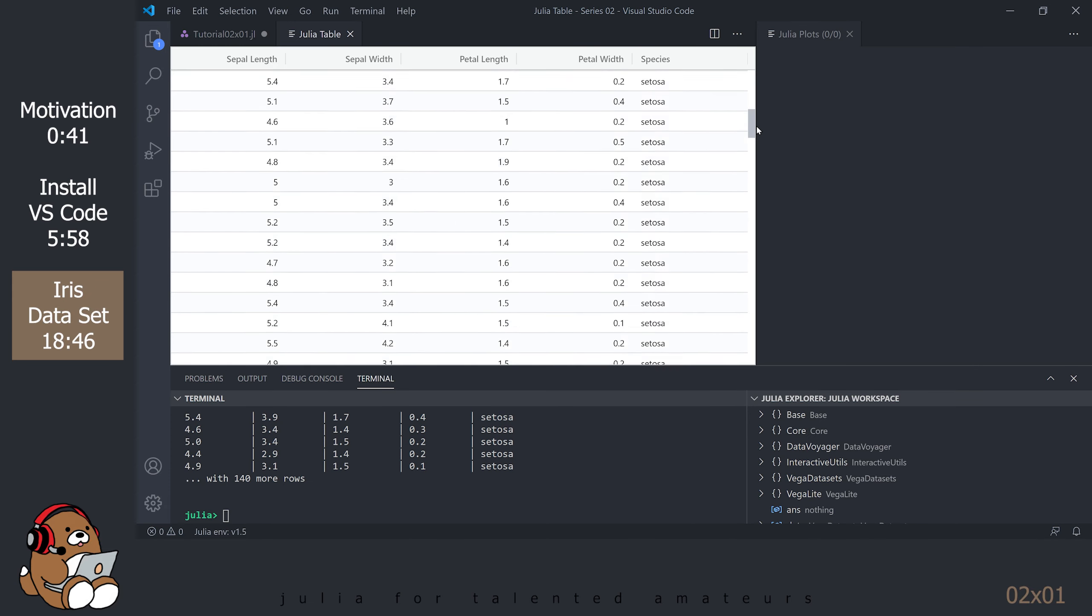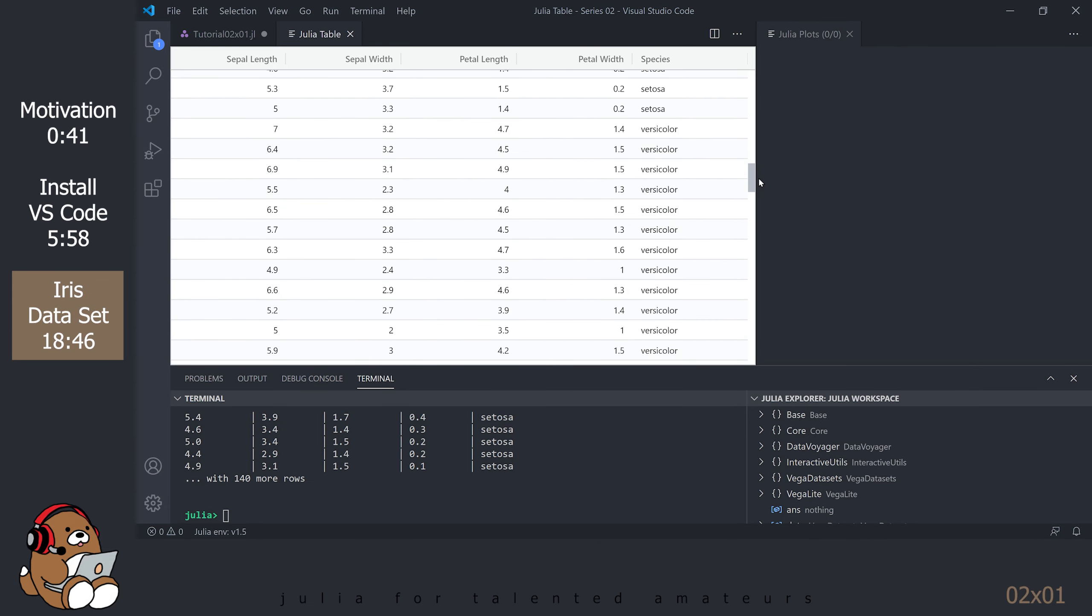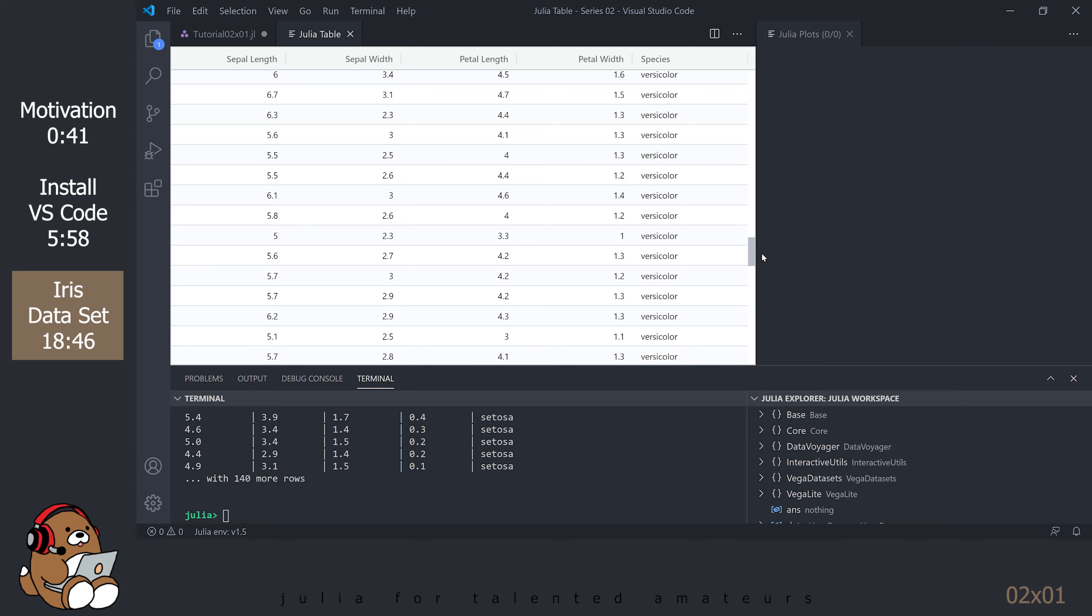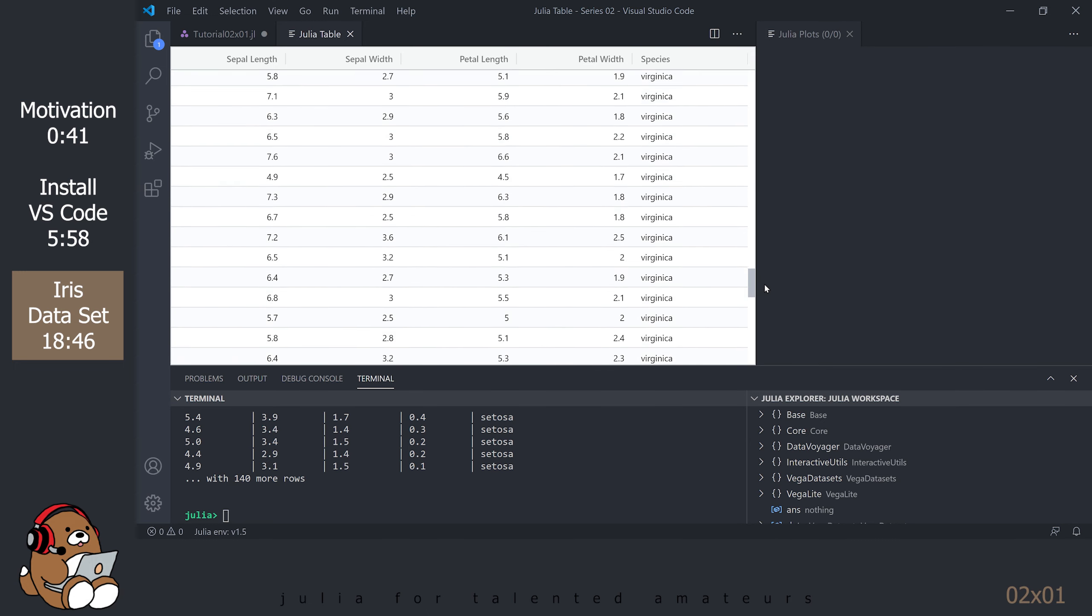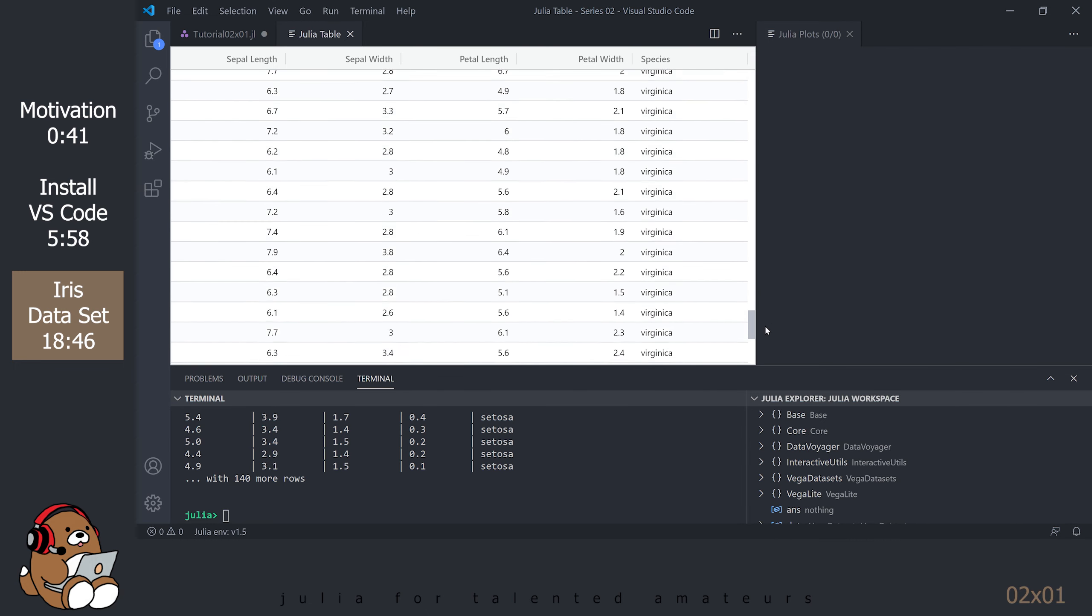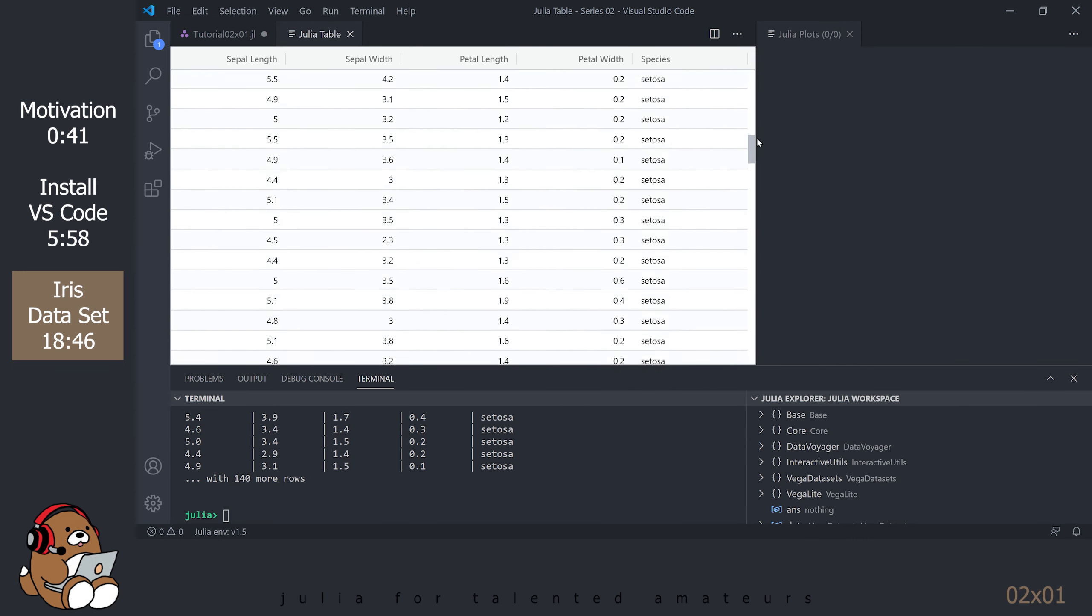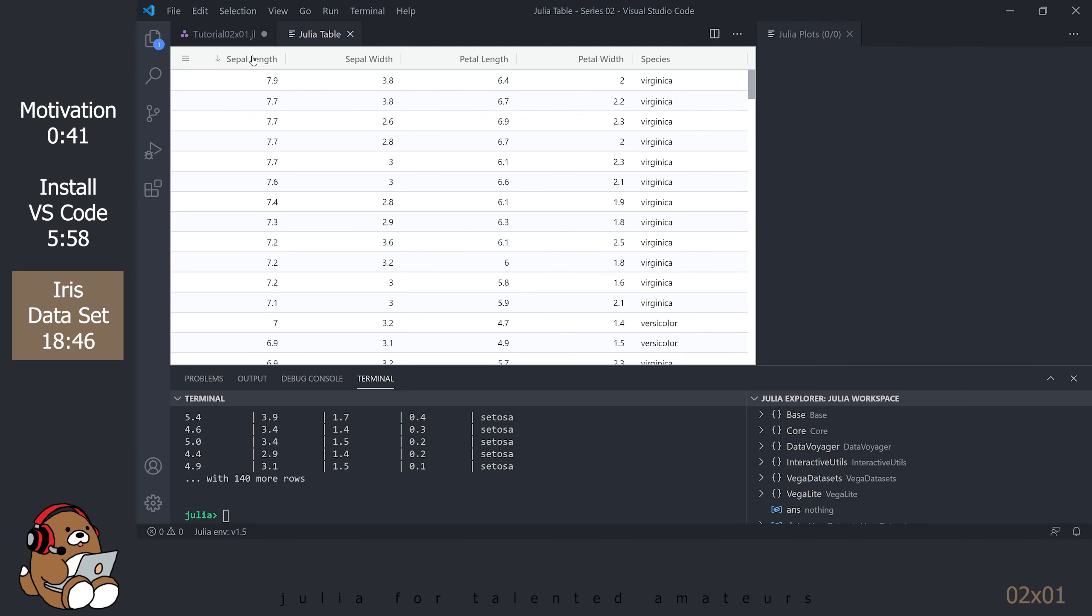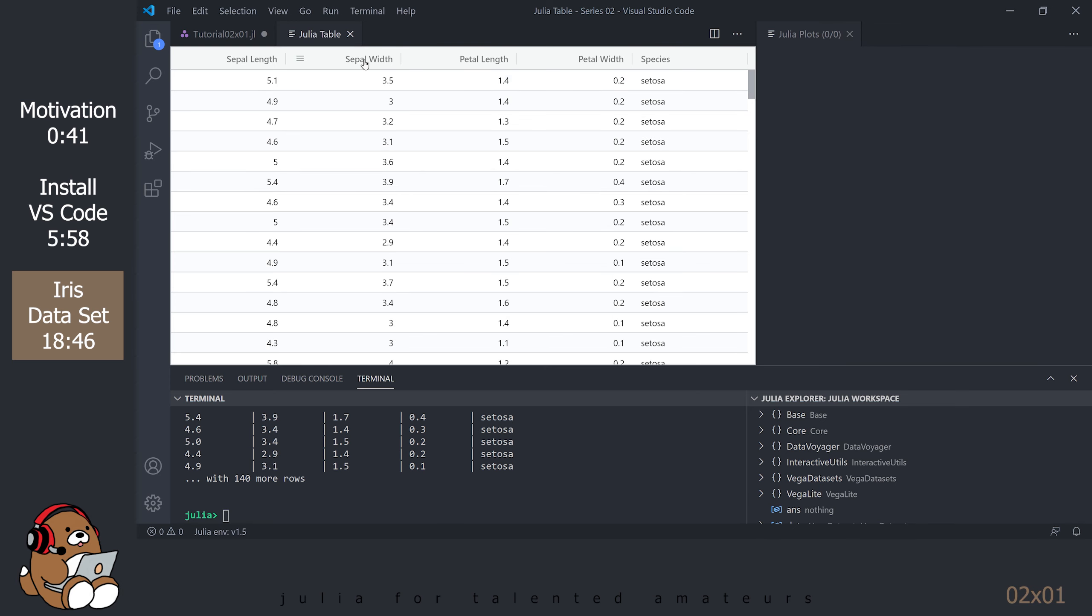You can scroll through the data to see the different species. All of the numbers in this dataset are measurements in centimeters. You can click on the header name to sort the data from low to high. Click on the header name again to sort the data from high to low. Click on the header name for a third time and the dataset goes back to the original, unsorted order. Try it now for all the header names.